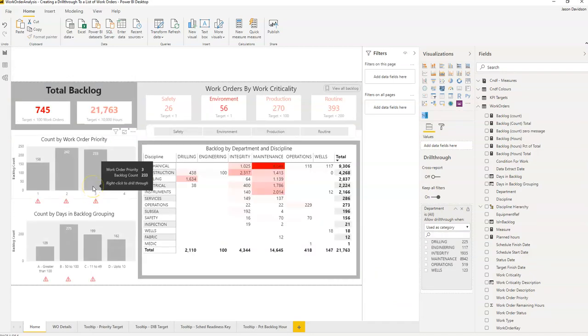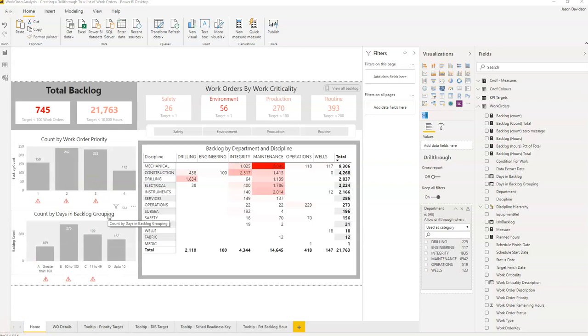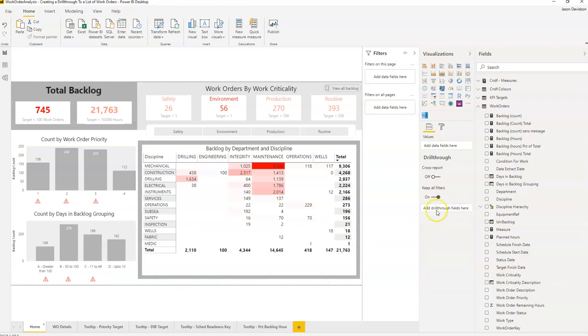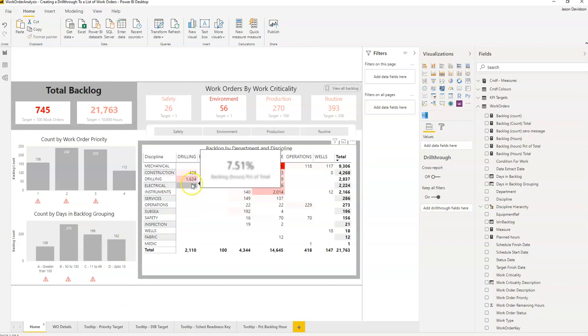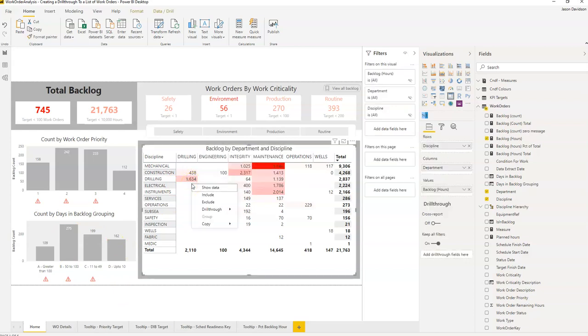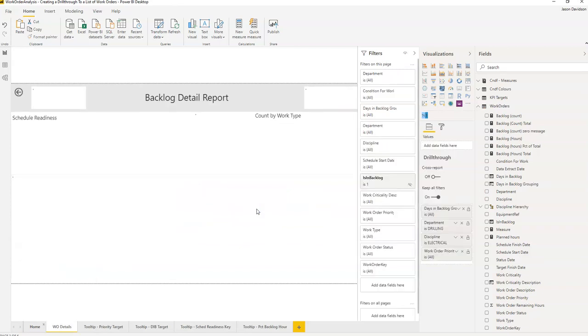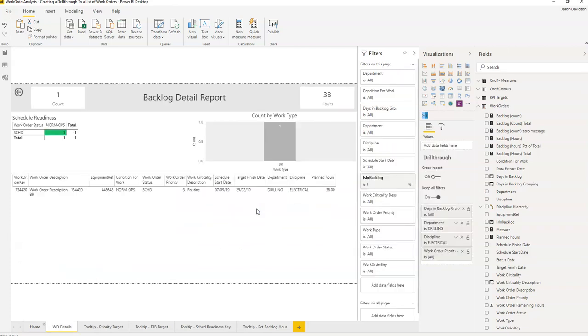Okay, so hopefully that's helped you to understand exactly how easy it is to enable a drill through. I need to just remove it from here because we've added it onto this page here and we don't want it on there. And yeah, we can cover the drill through and you can go and interpret the data that sits underneath each one of these. Simply right click on it, drill through and select the report. Thanks for listening and I'll talk to you in the next video.